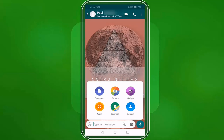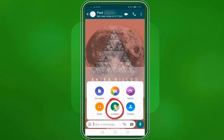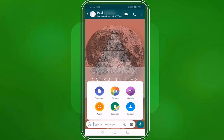You can see that we have more options to send to our contact, such as document, camera, gallery, audio, location, and contact. If you want to access your camera and shoot a photo or a video, tap on the camera icon.